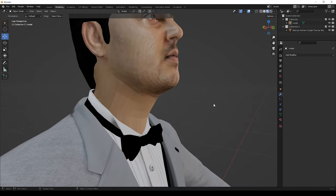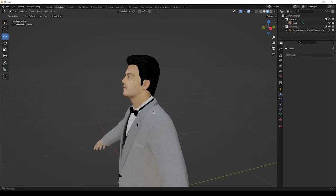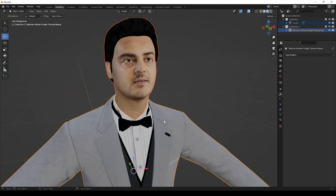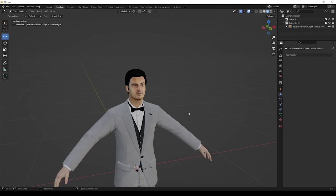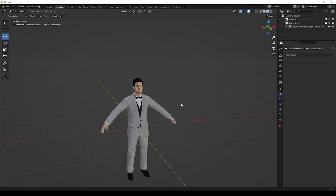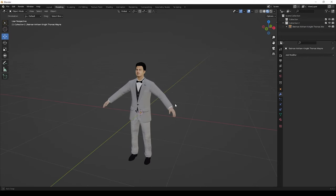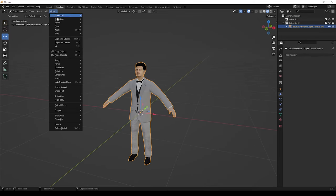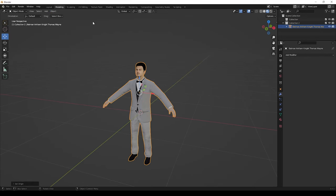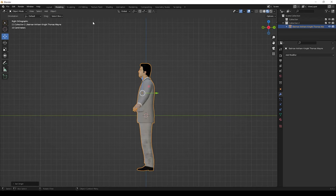Now our 3D character is ready. Now select both models and give Control plus J to join the models. That's all guys, our character is ready. If you have any doubts, please ask in comments.